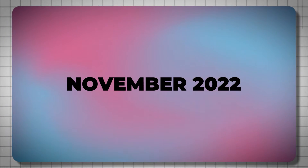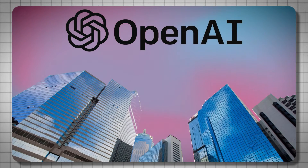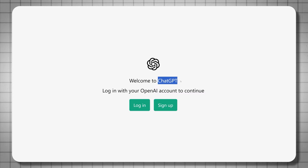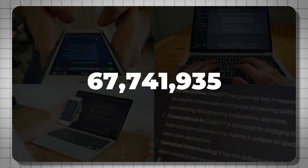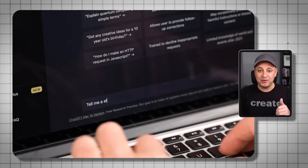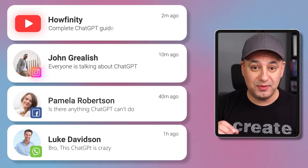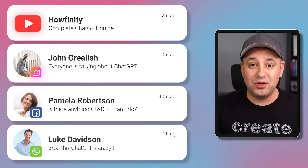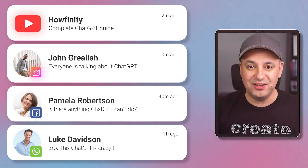Back in November of 2022, a relatively unknown company called OpenAI released a free website called ChatGPT. Within one month, over a hundred million people in the world tried ChatGPT. In the simplest terms, it was just a chatbot that could help you write text or answer your questions. And that was the very first moment where AI went mainstream.